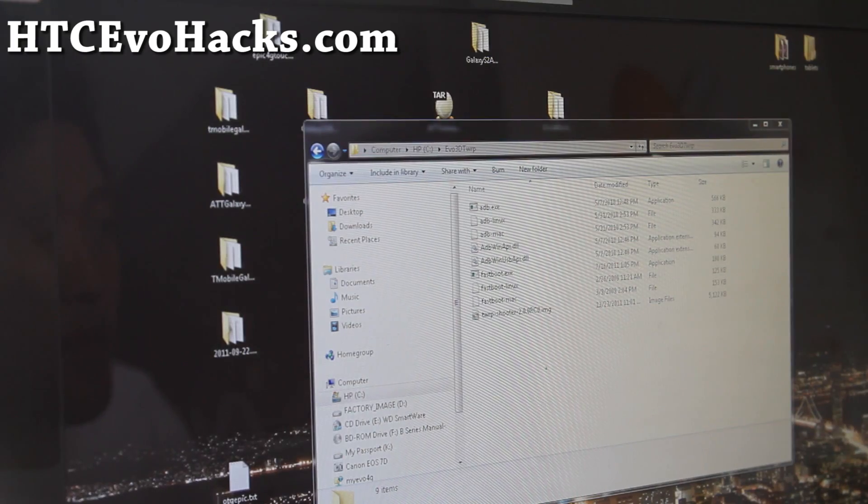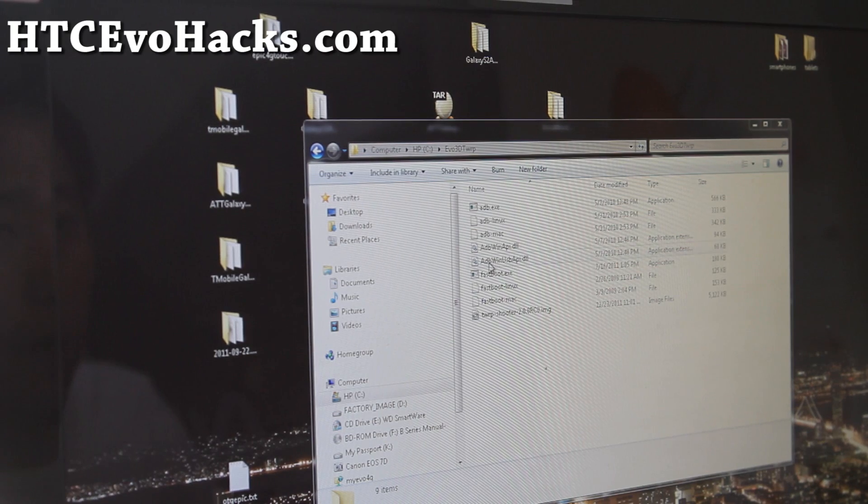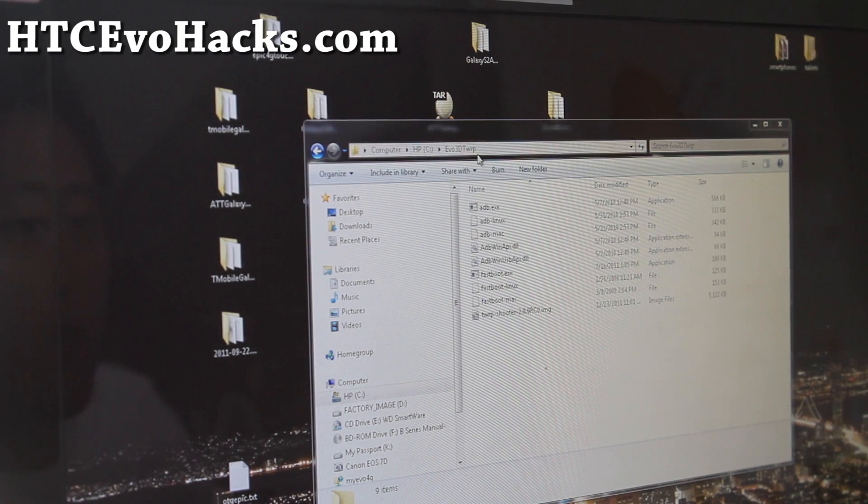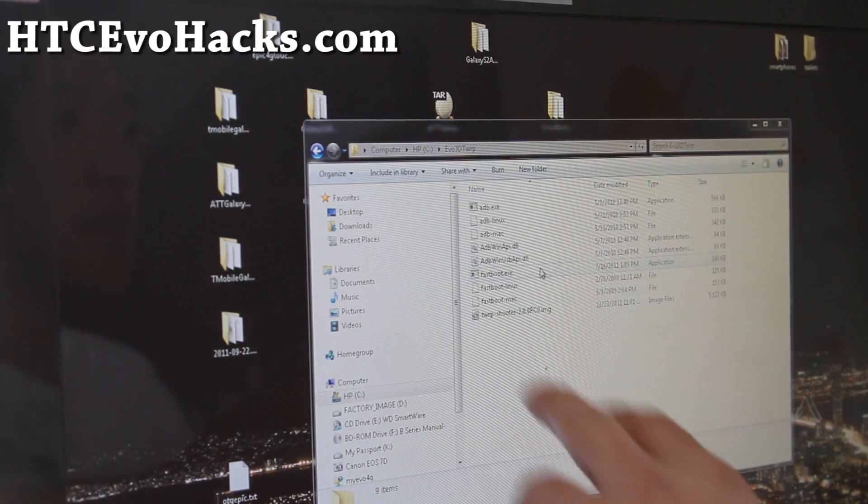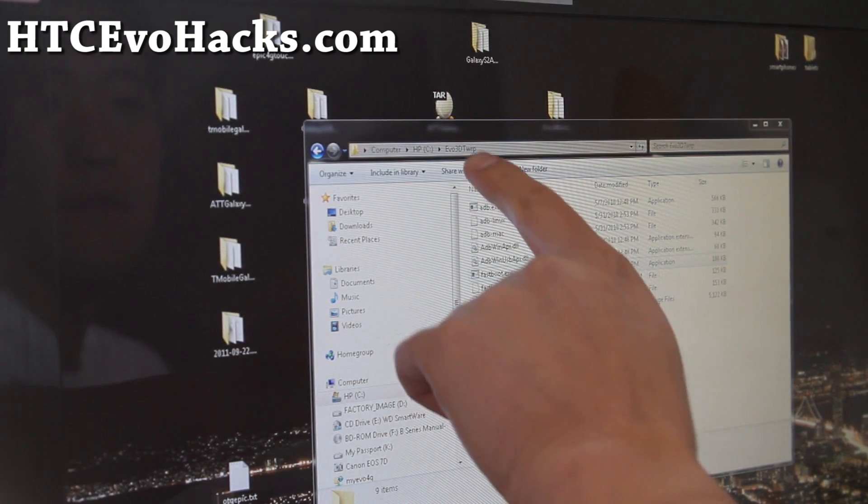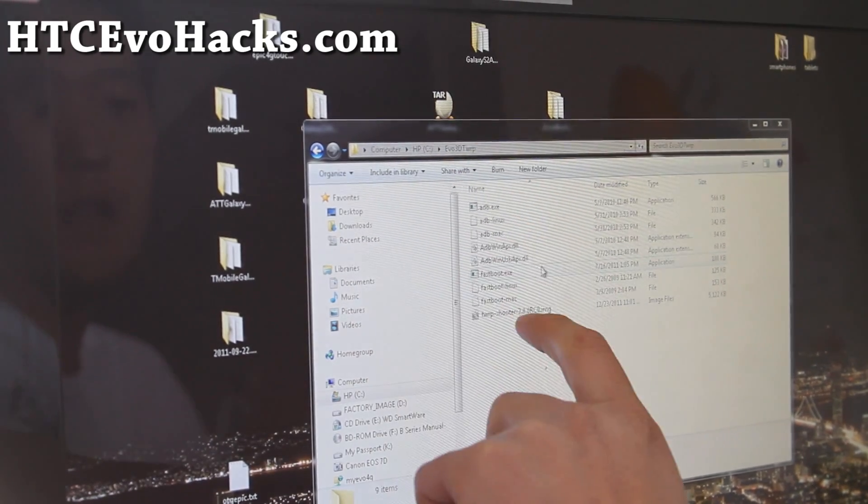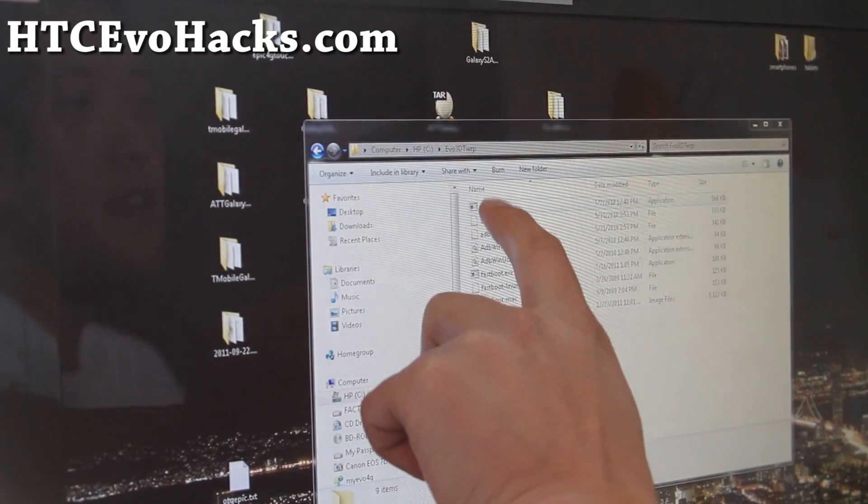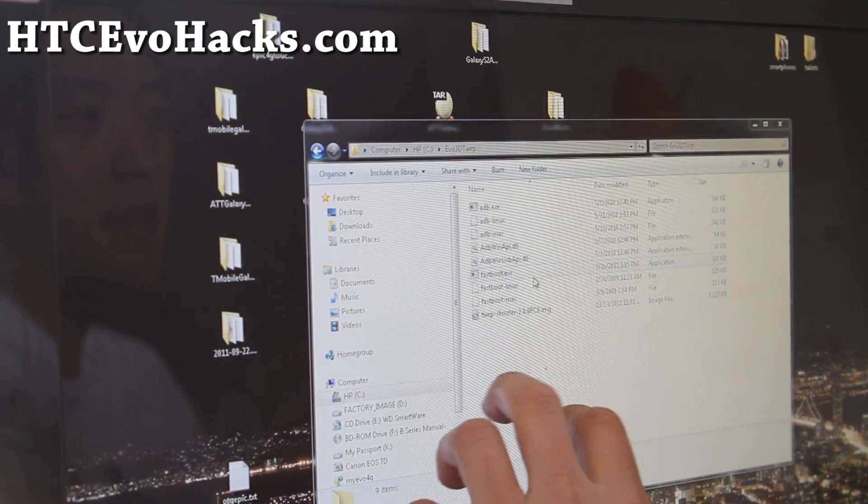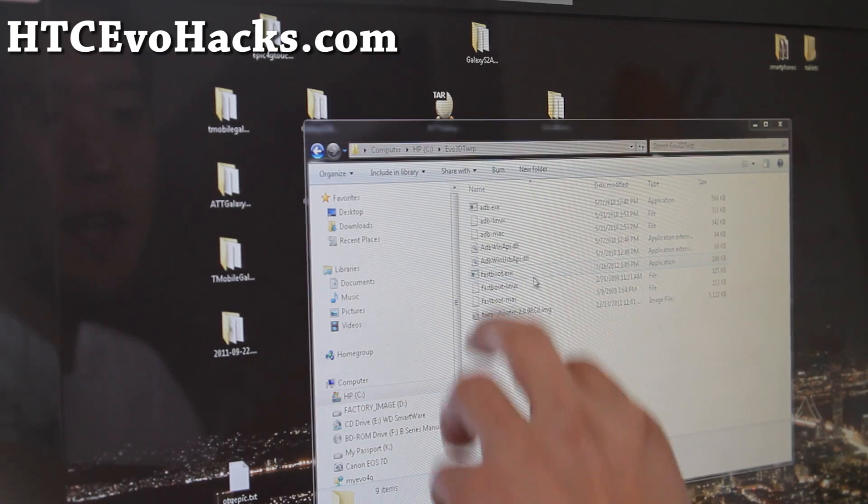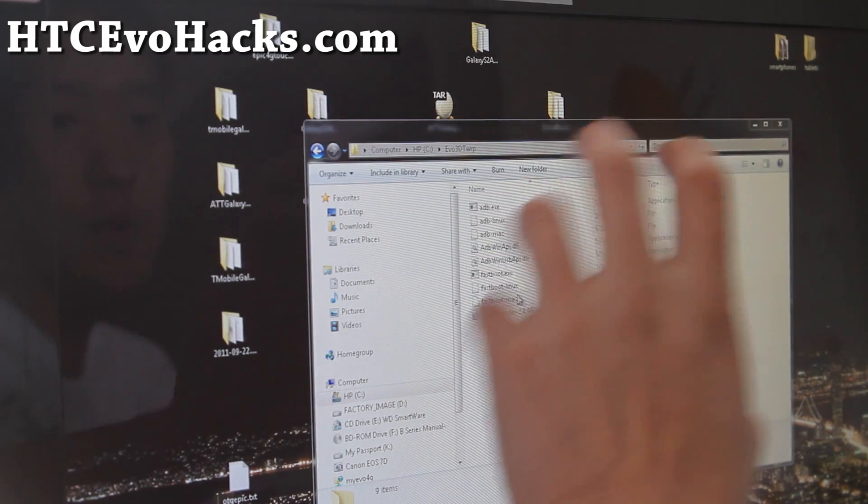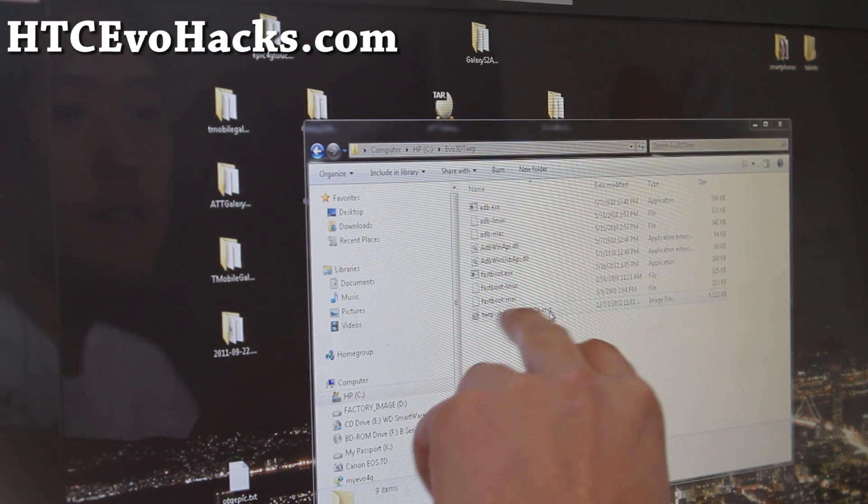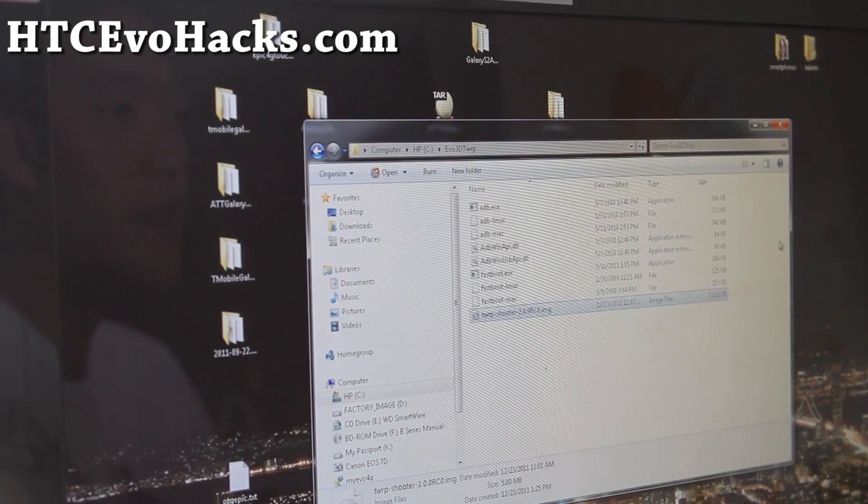Next you're going to download evo3dtwrp.zip and unzip it. You'll get a folder called evo3dtwrp with adb for Linux, Mac, and also fastboot for Windows, Linux, and Mac. And you've got the recovery image there.